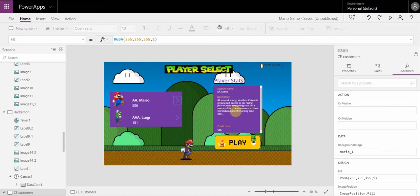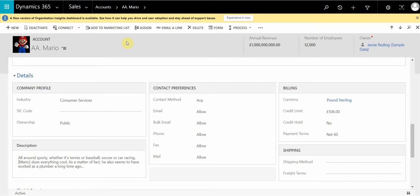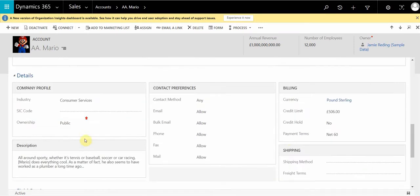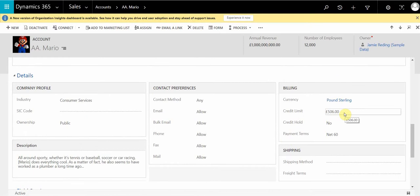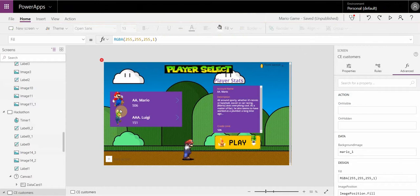So as we've selected Mario, I'm going to go across to customer engagement, and I can see that under one of my accounts I've got Mario, his description's there, and another very important factor is the fact that his credit limit is currently sitting at 506.